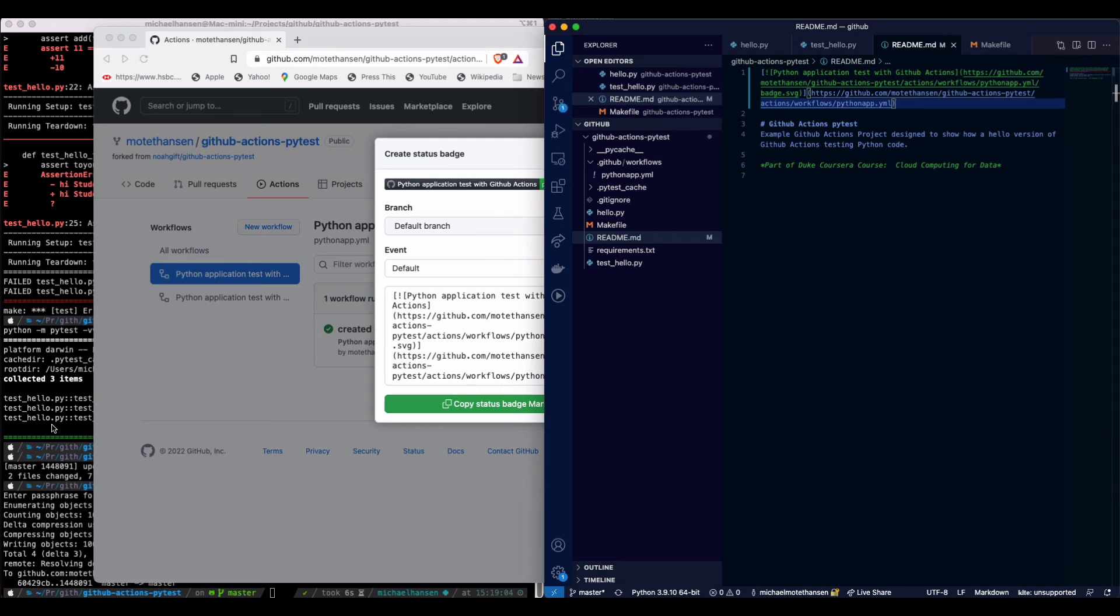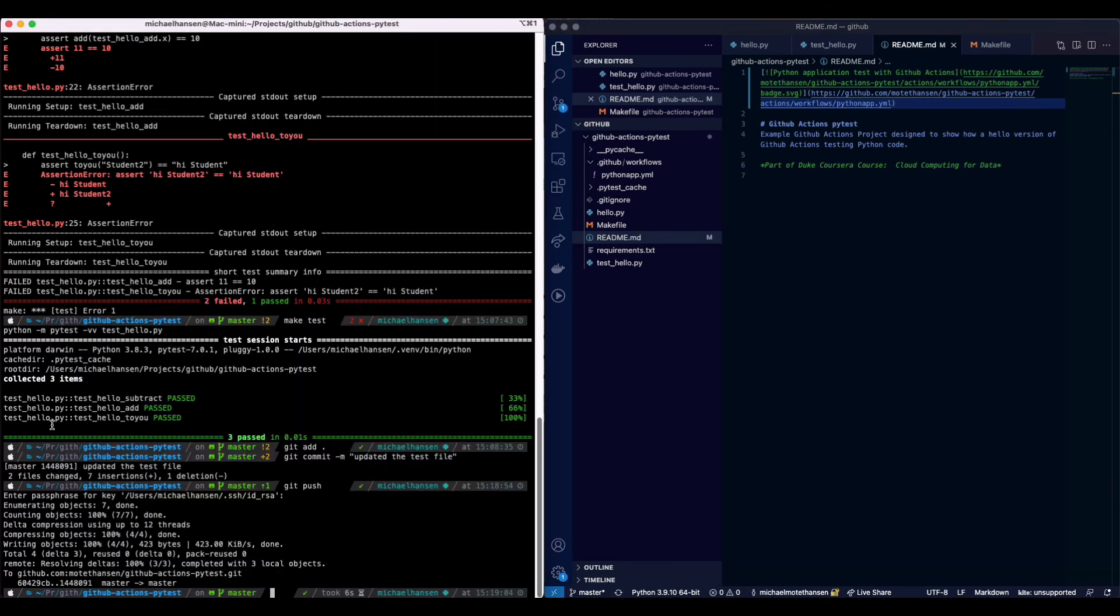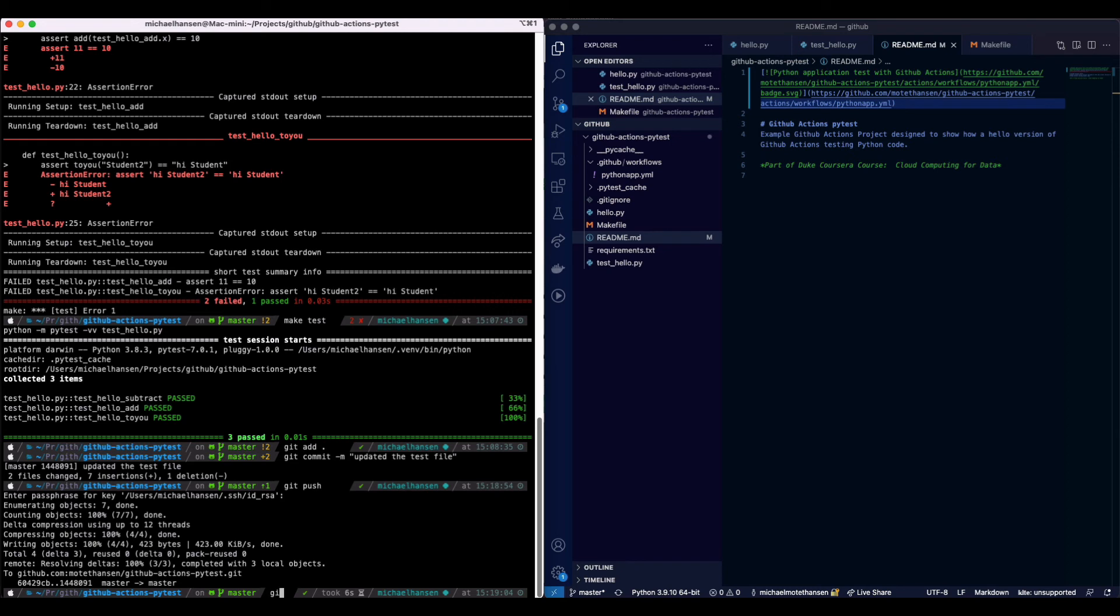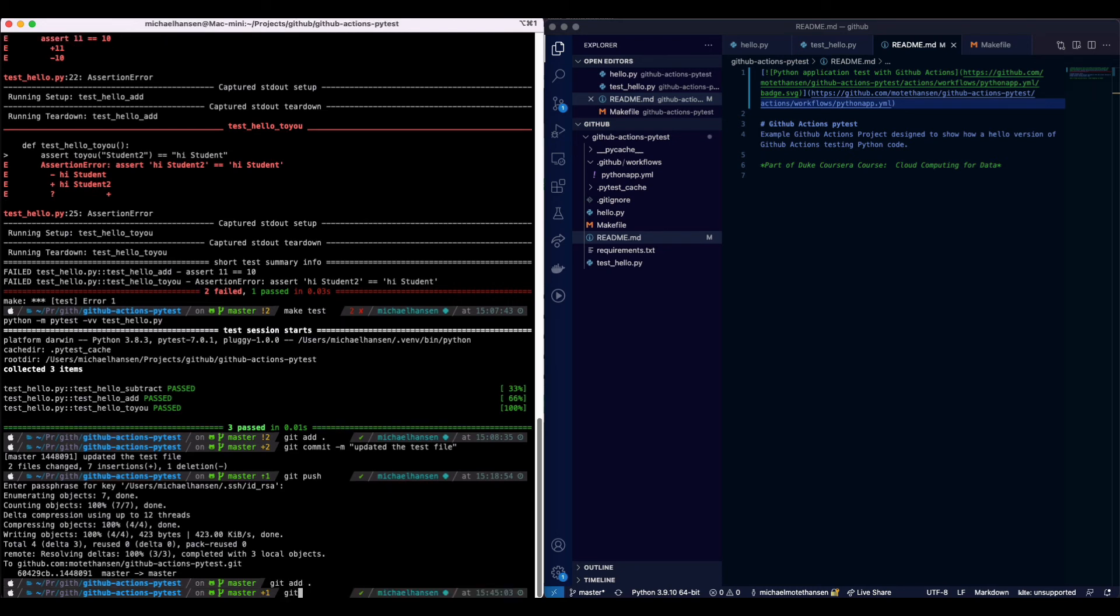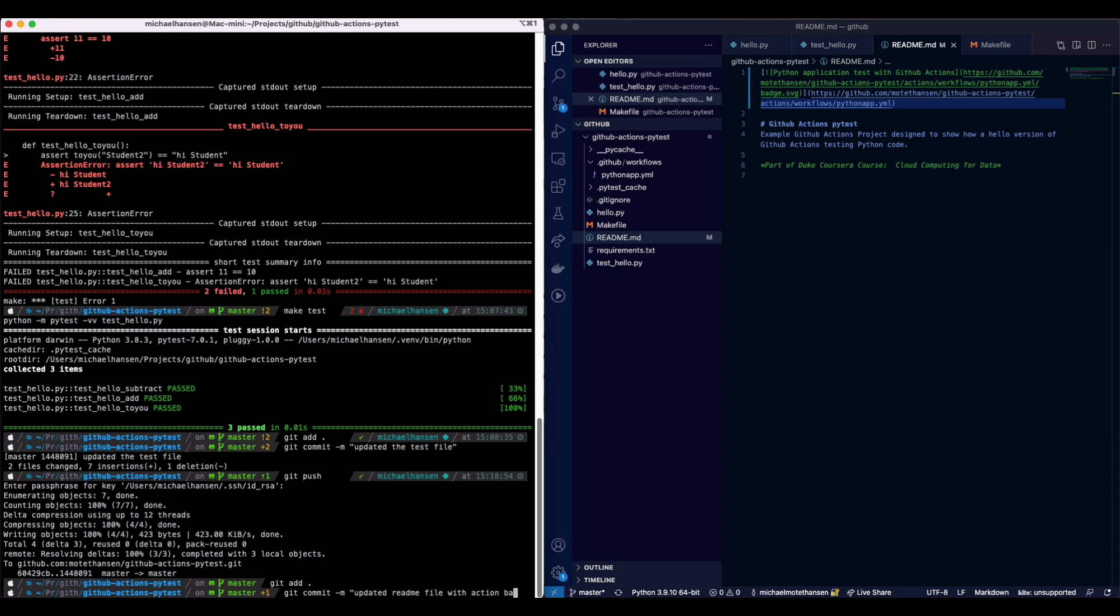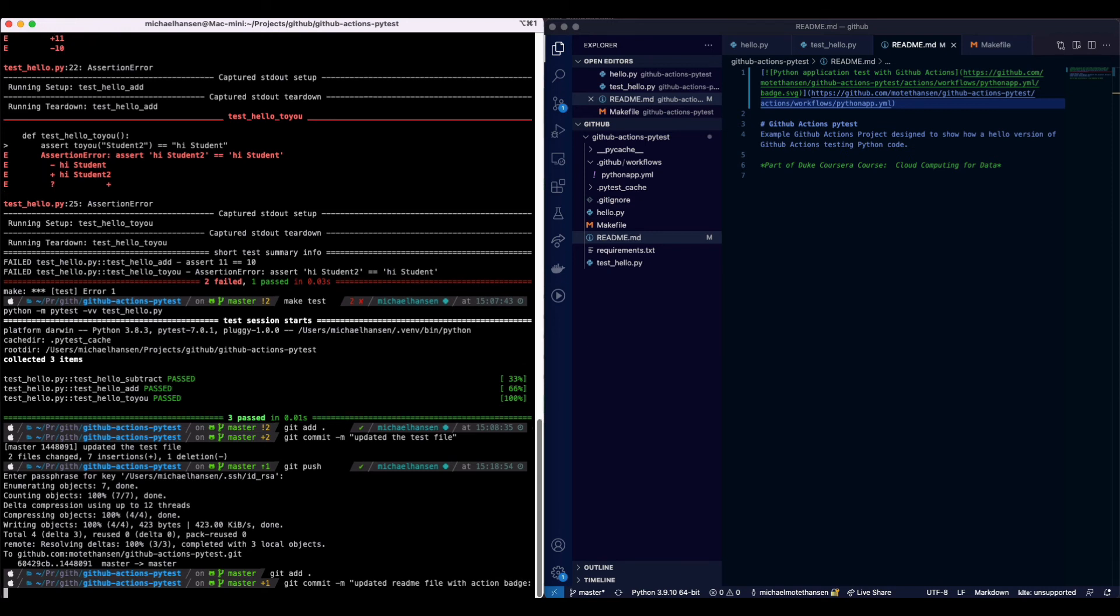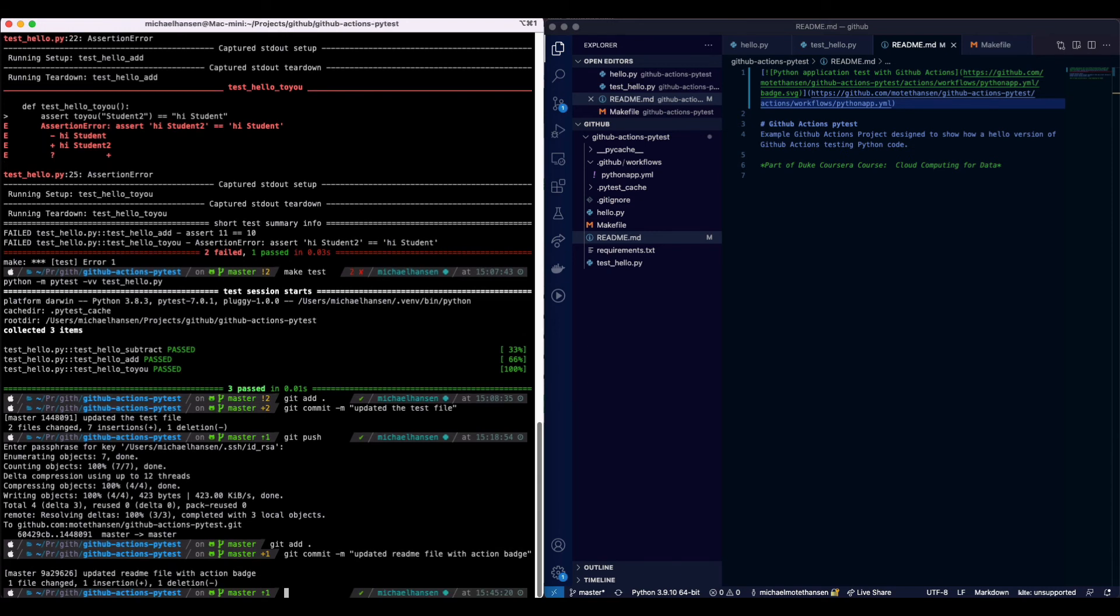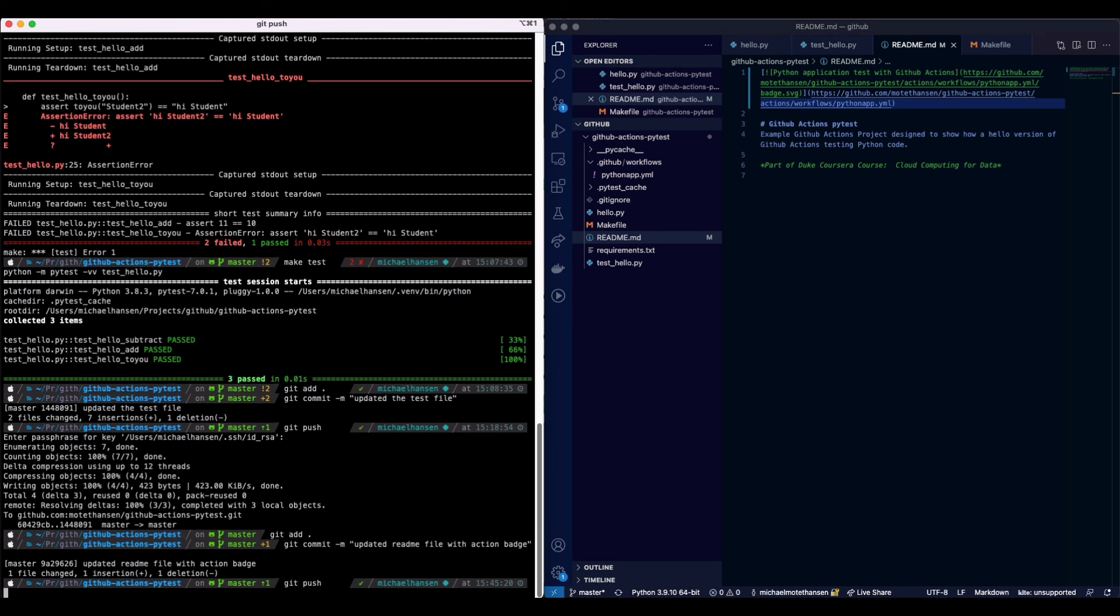Now we can go back and commit this again, and then we will get an update directly in the readme file. I comment that I updated readme file with action badge and push that up.